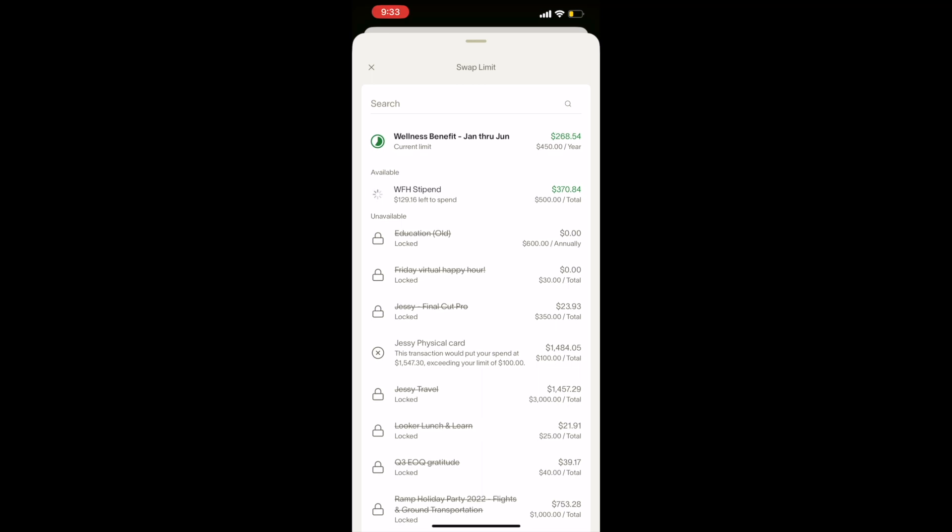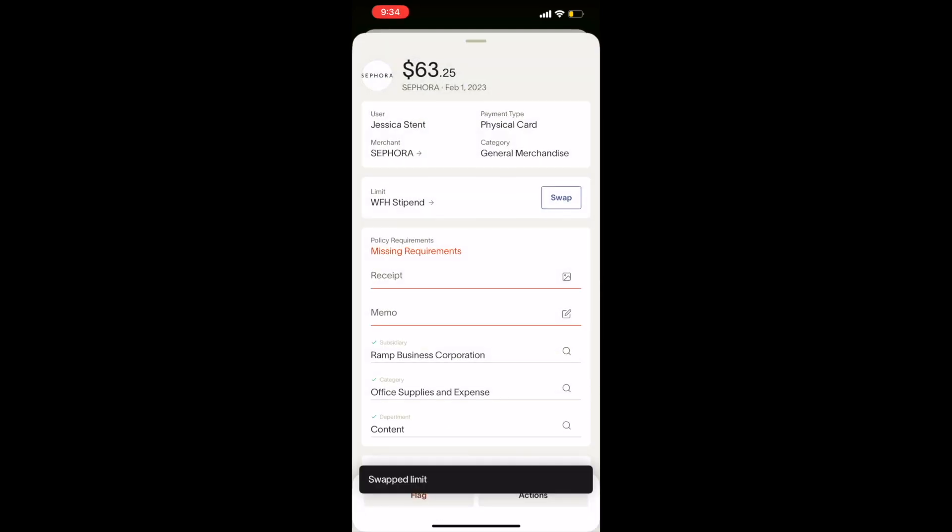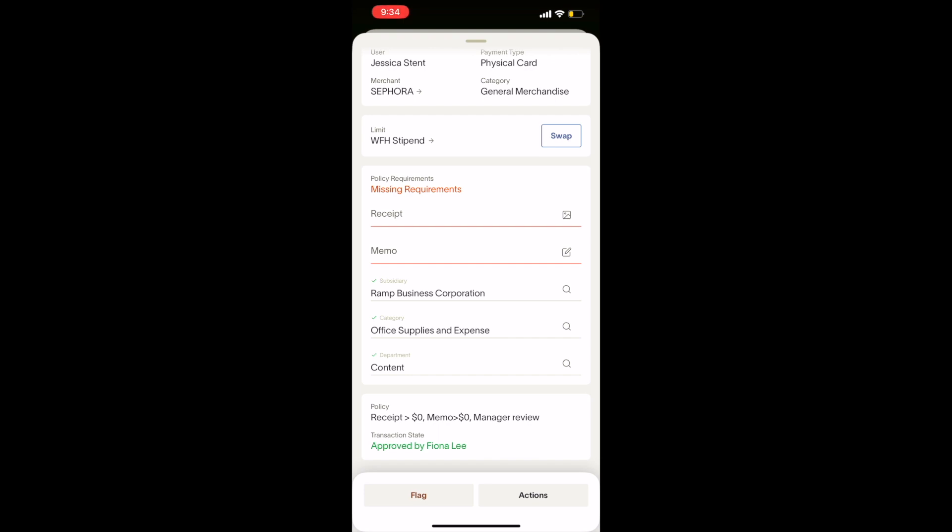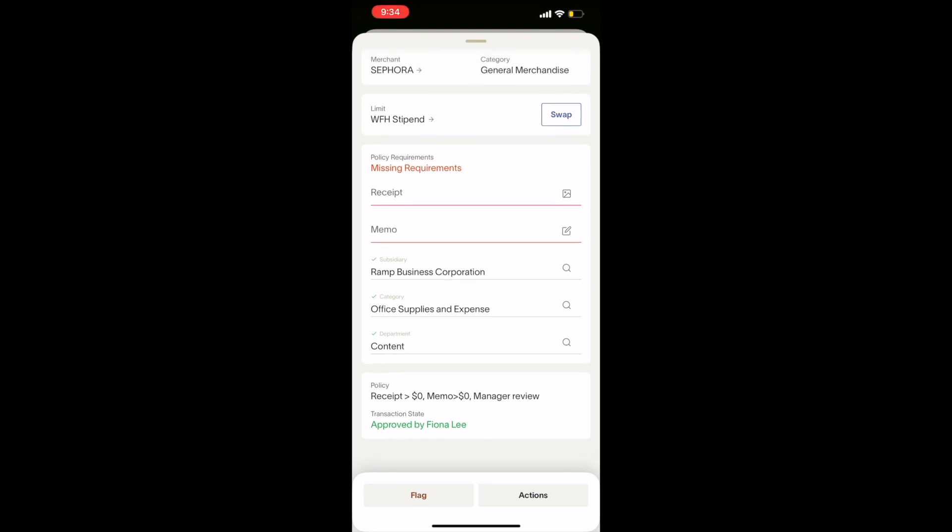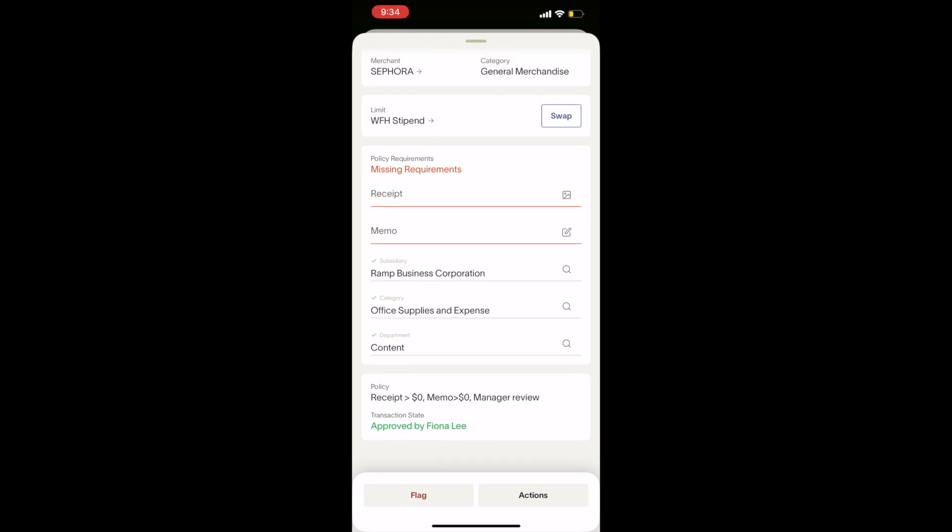If you are an Android user, you will be able to access RAMP on your mobile device by navigating to app.ramp.com in your mobile browser. You will follow the same steps you would take on RAMP's desktop platform to swap virtual card limits and swap transaction limits.